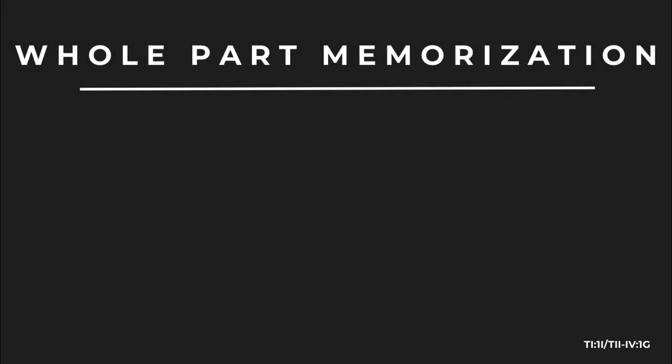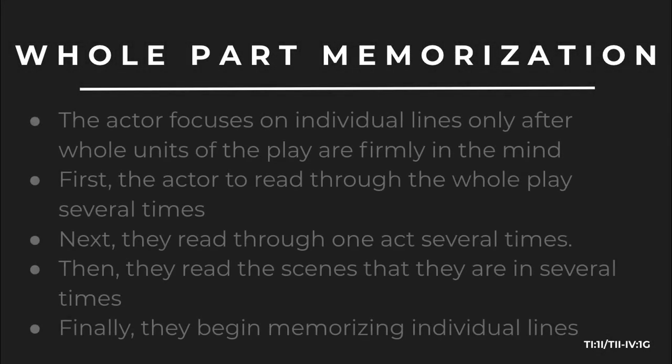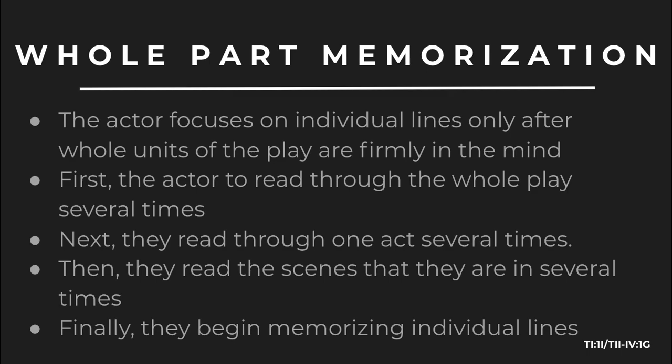There is something called whole-part memorization. When you're using whole-part memorization, the actor focuses on individual lines only after whole units of the play are firmly in the mind. First, the actor reads through the whole play several times. Next, they read through one act several times. Then, they read the scenes that they are in several times. Finally, they begin memorizing individual lines.